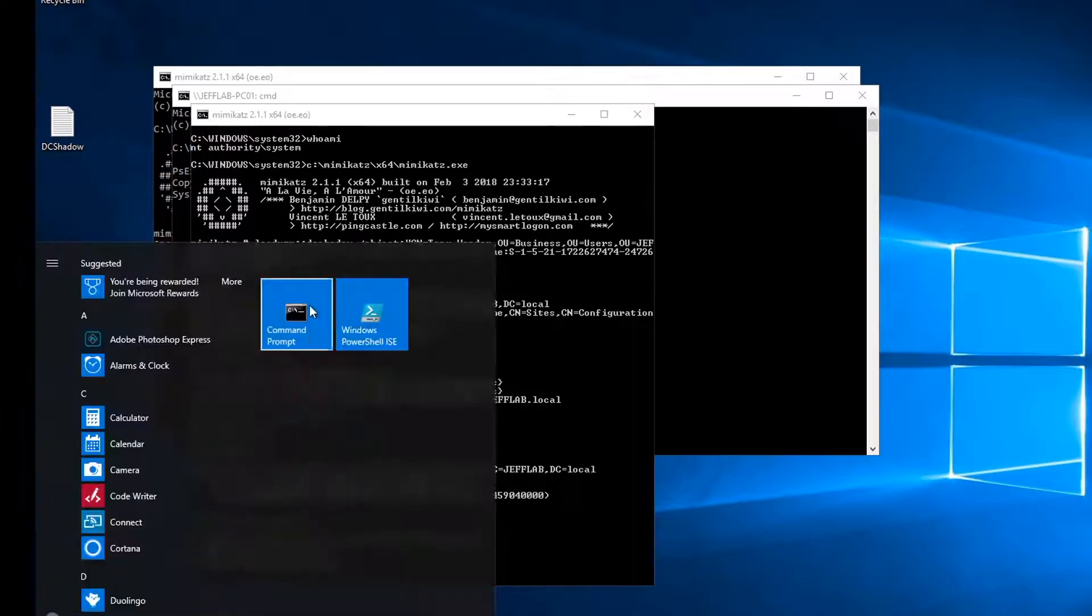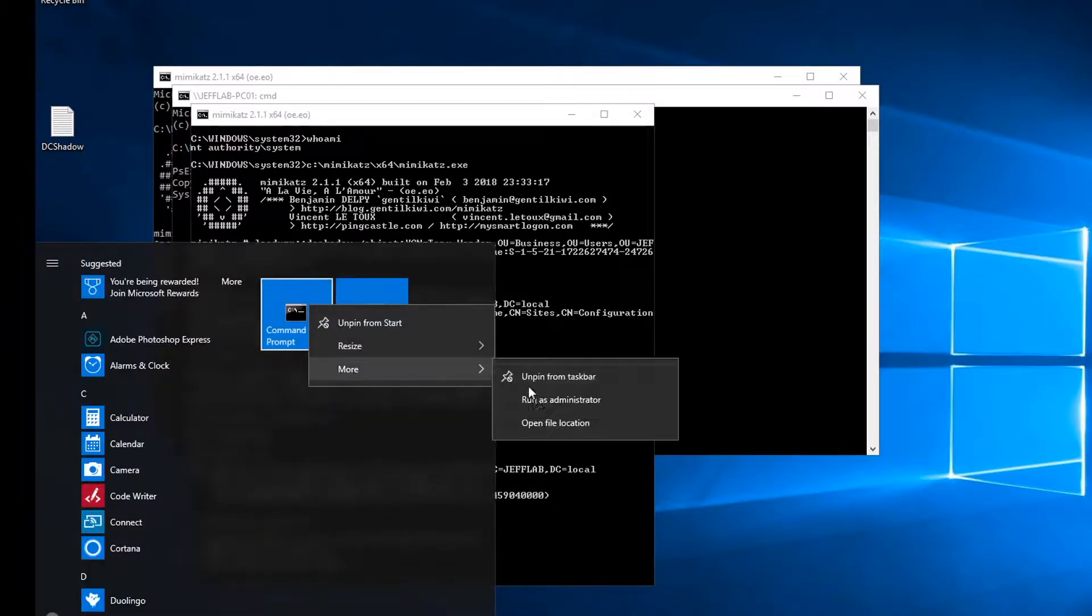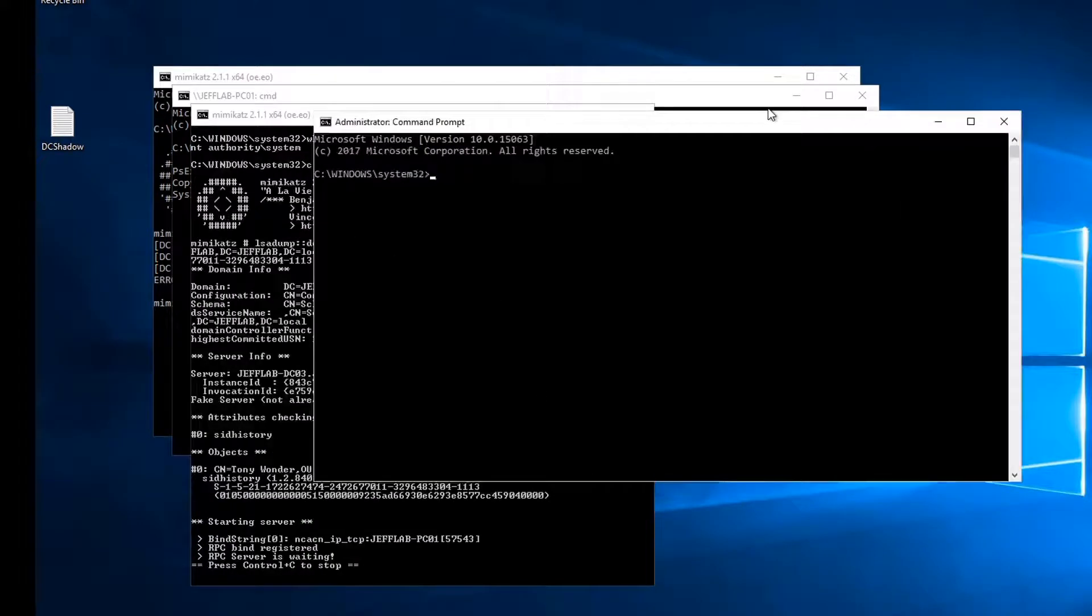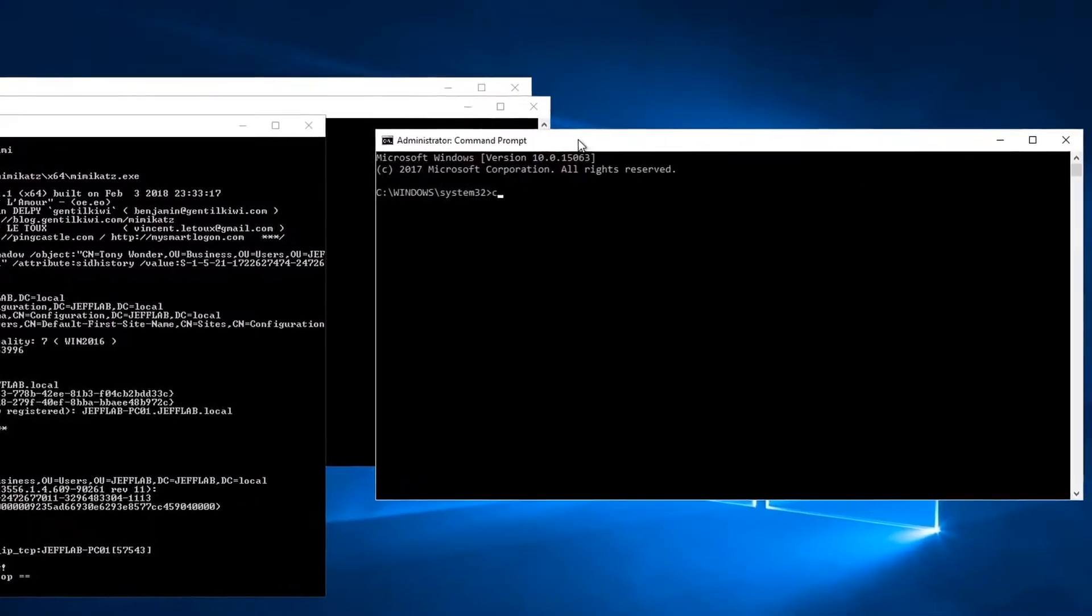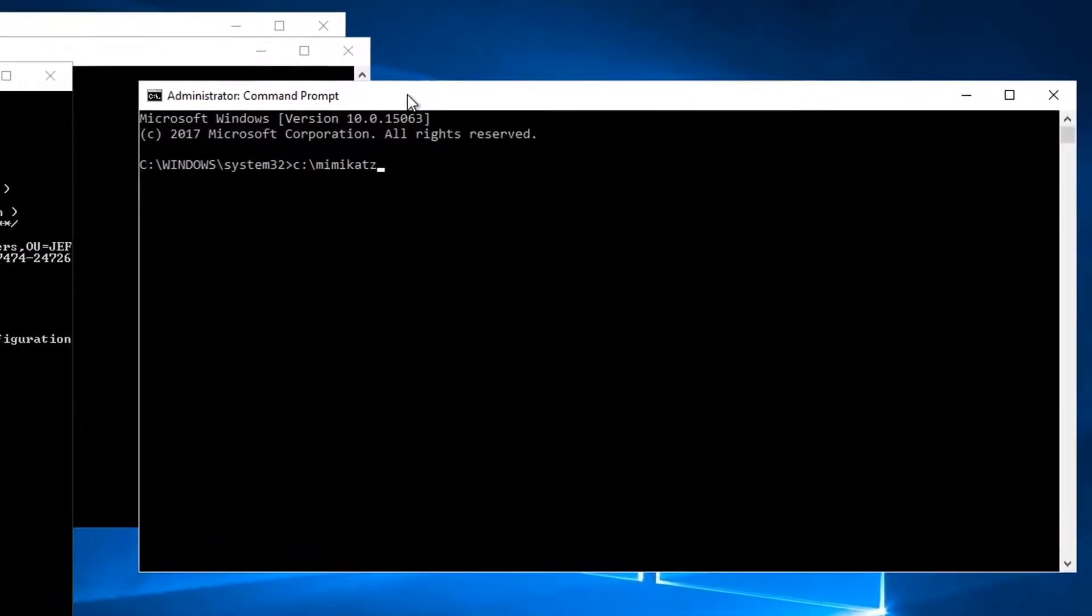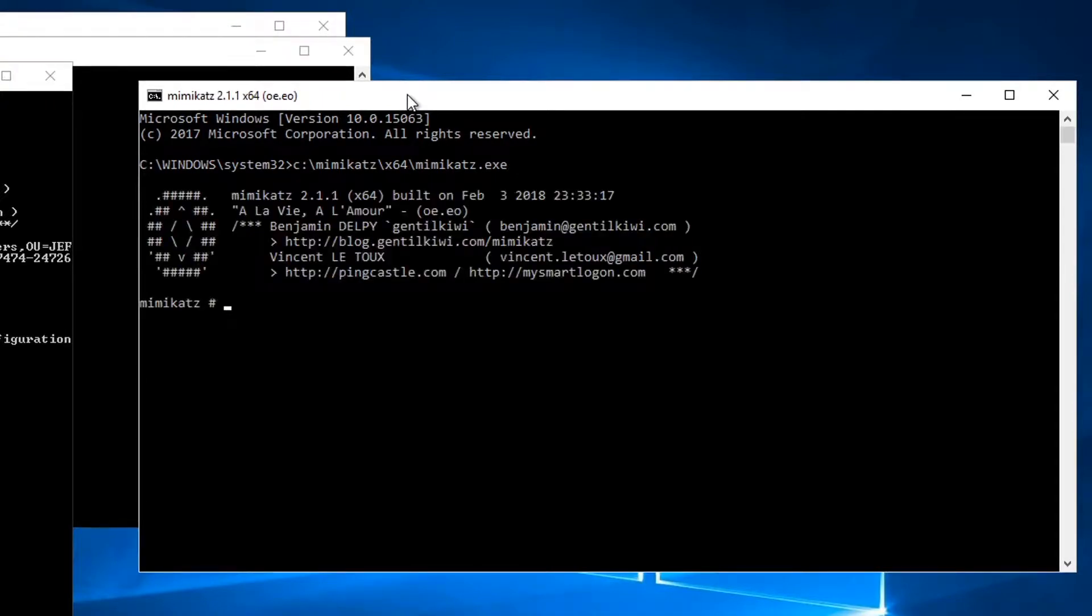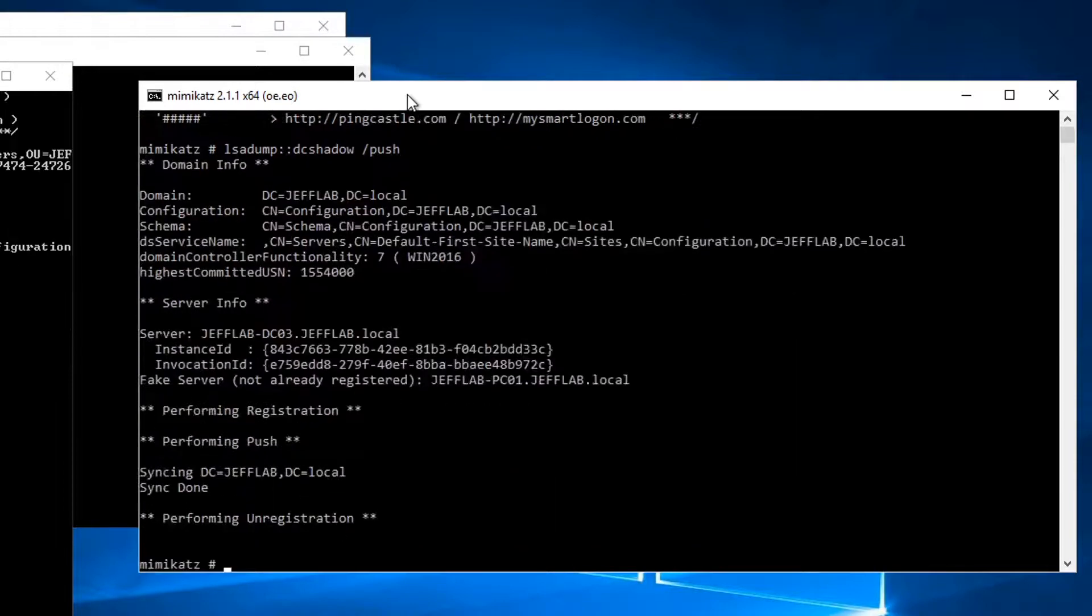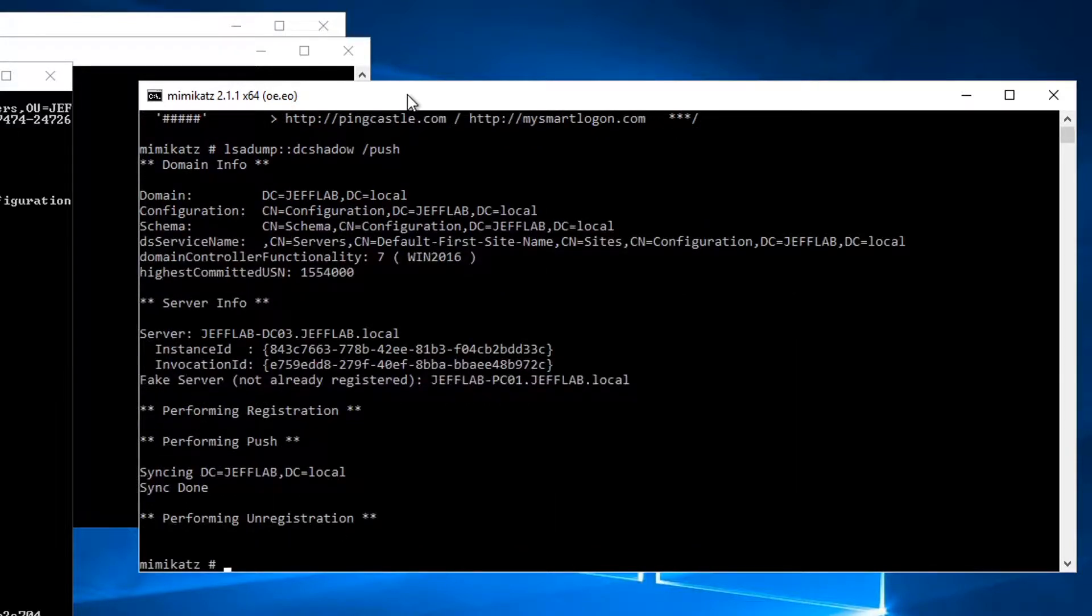Now all I need to do is launch Mimikatz again and from there I'm going to run as my Tony account and all I'm going to do is trigger a push. This is going to register my Shadow DC.